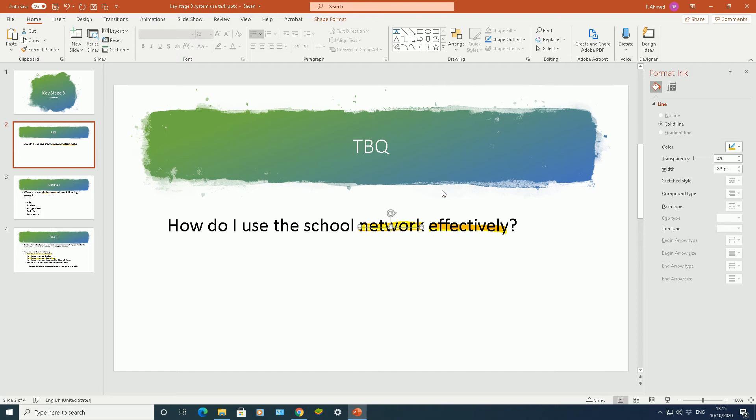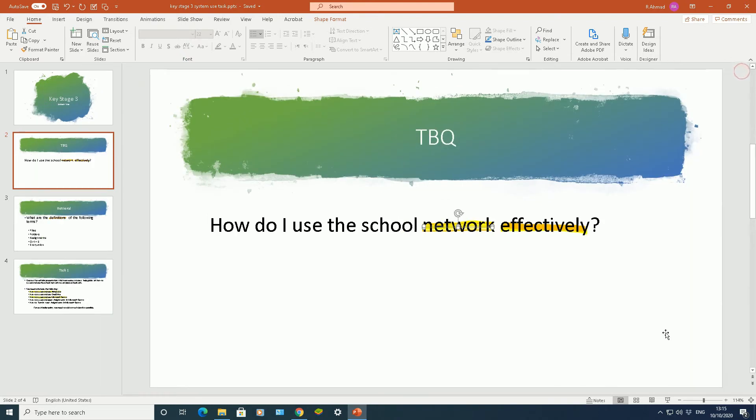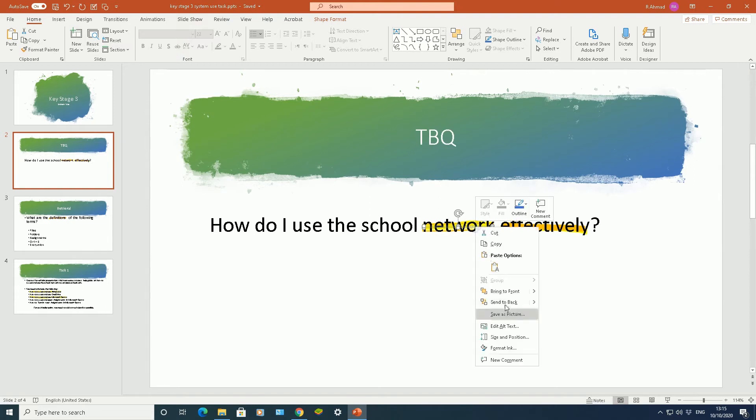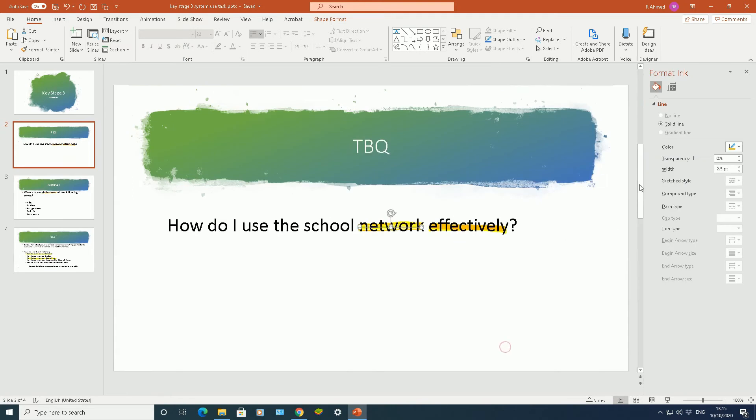Now obviously if that format ink is not available, if you're in this mode here, you can highlight the annotations, right click, go to format ink there from the drop down list and it will bring this section up here.